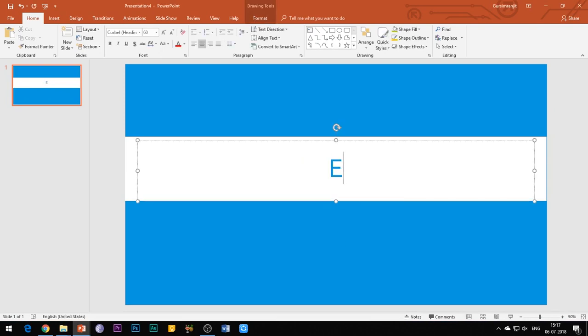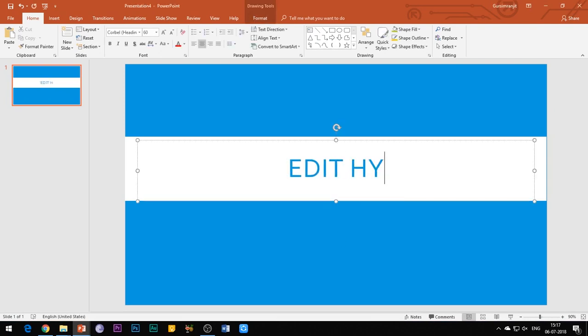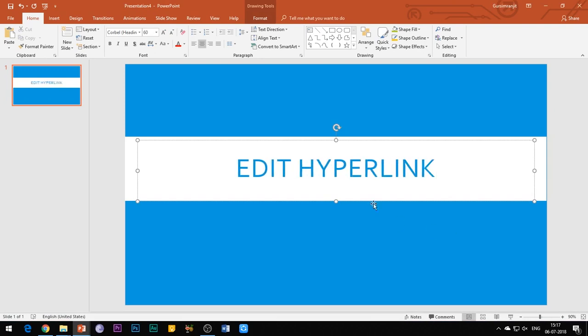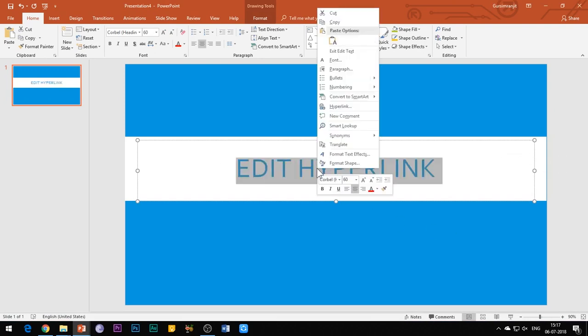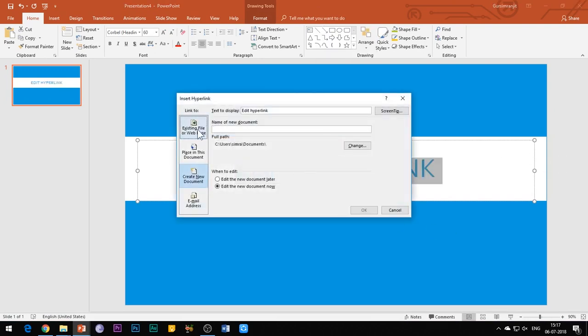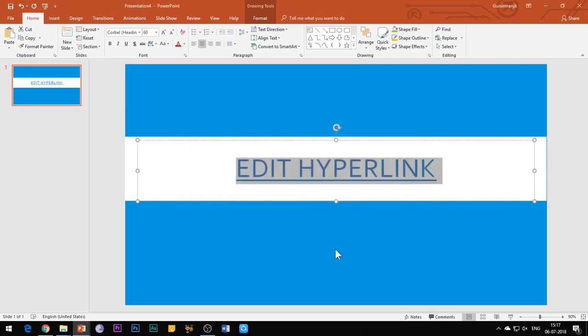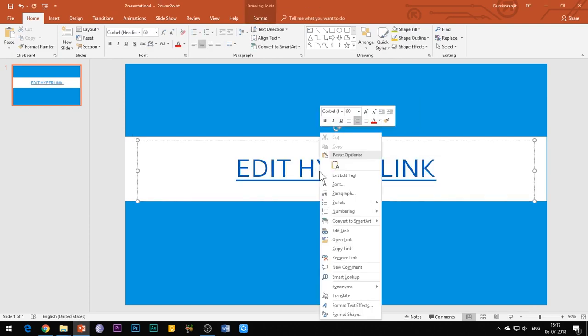Now let's talk about editing a hyperlink in your slide. Right-click the hyperlink text and choose 'Edit Link.' Here you can edit the address of your web page or local file, and you can also remove the link by clicking here.